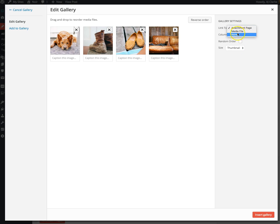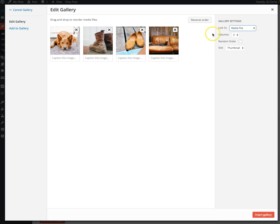In our Noir theme, if you select link to media file, it will open in a light box format.